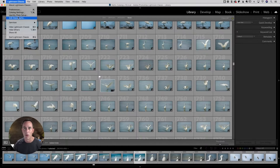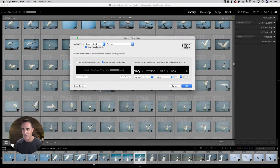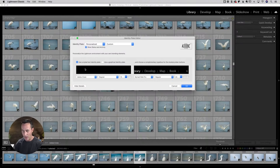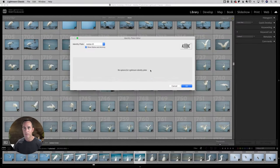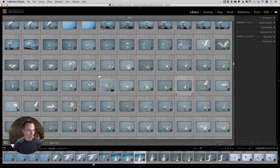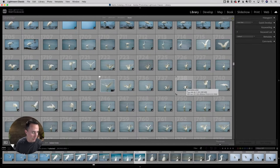As you poke around inside of Identity Plate Setup, when you change it from Personalized, you can even type in something like 'Matt Kluskowski Photography' and change the font, the size, the color — everything that you see inside of there. That's number one.